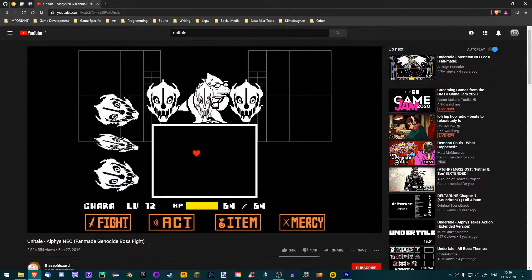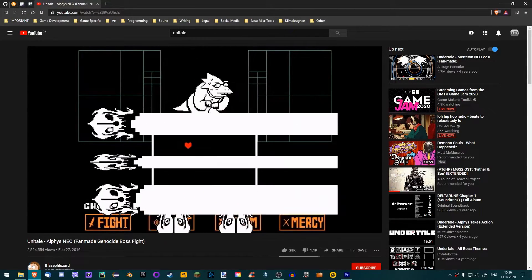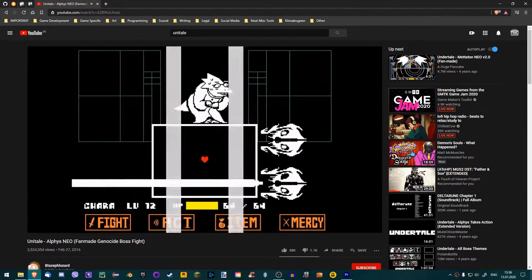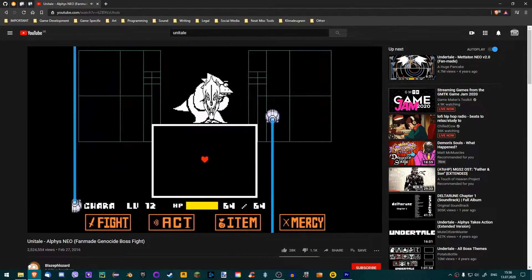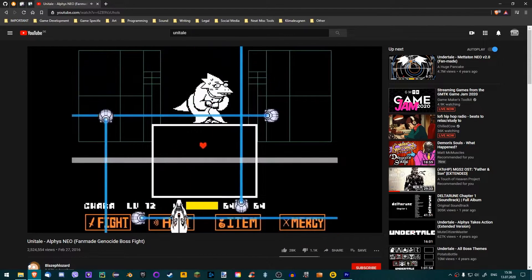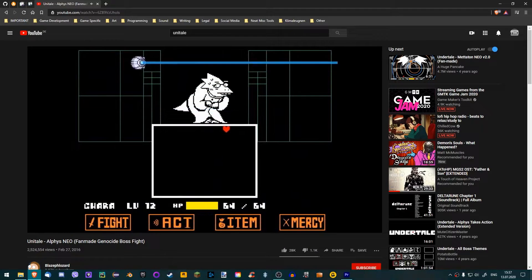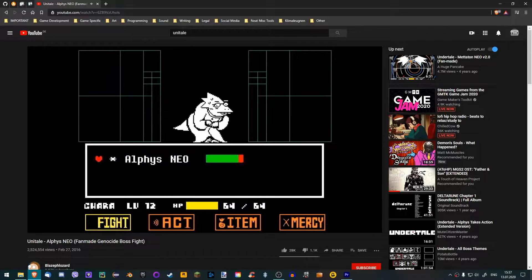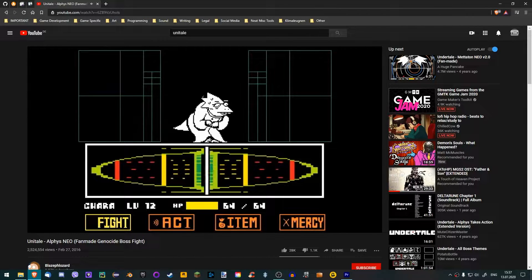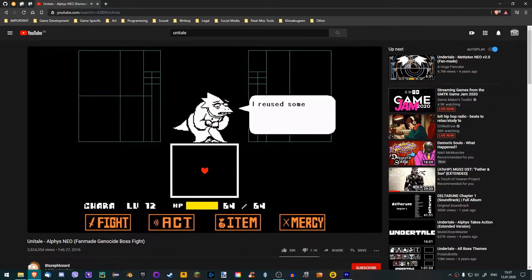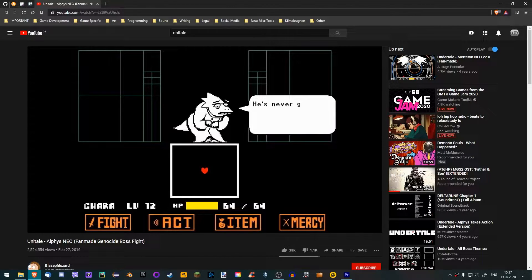So you have heard of this cool Undertale fan project called Unitale, which allows you to create your own custom Undertale battles, and you want to try it out for yourself? Perfect! In this short tutorial, I will show you exactly how to download and set up Unitale. I will also show you how to install Unitale mods. Let's get started!